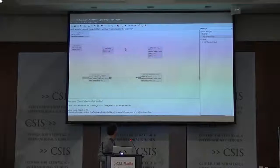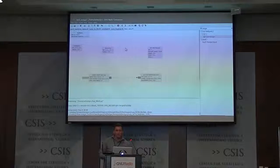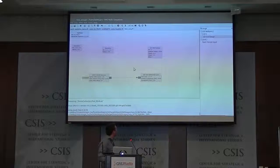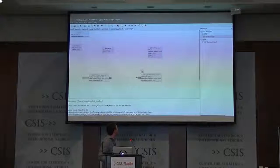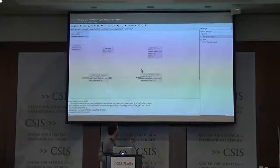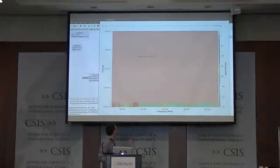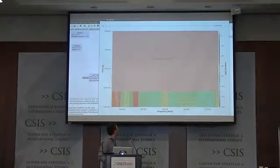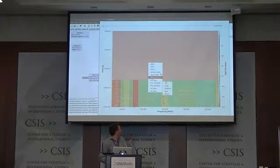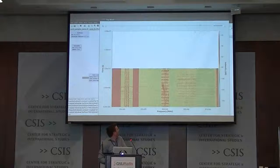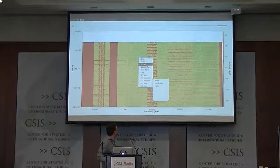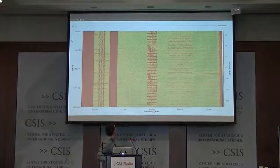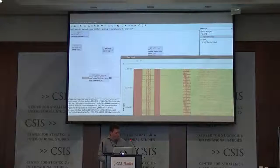This is kind of like building your own simple little GQRX right out of GRC. This is kind of the first thing you might do when you're looking at some signal. This is your very basic spectrum analysis.